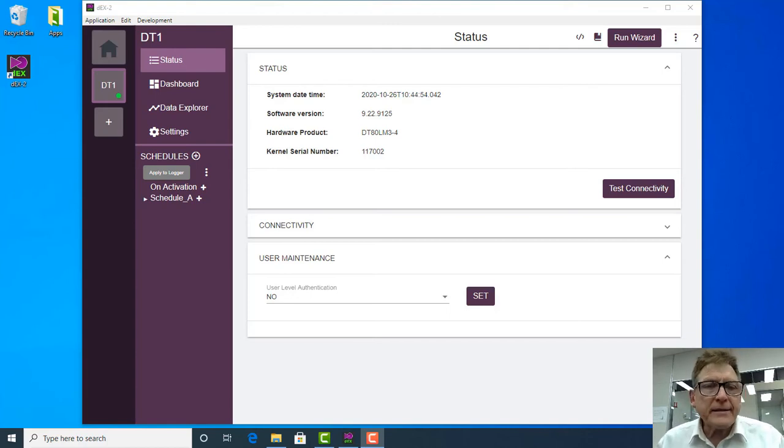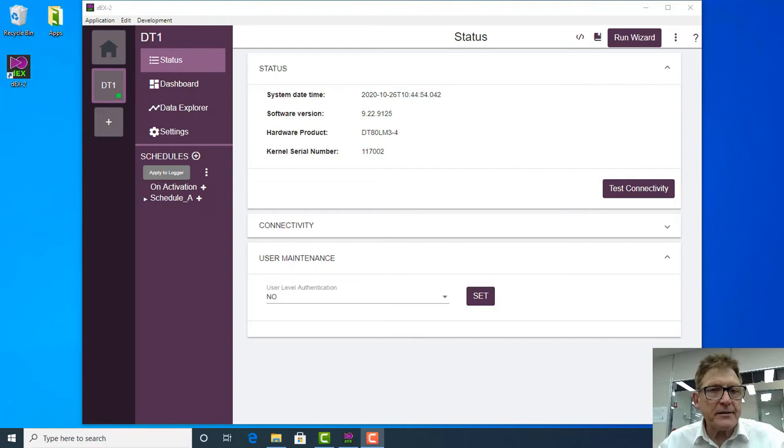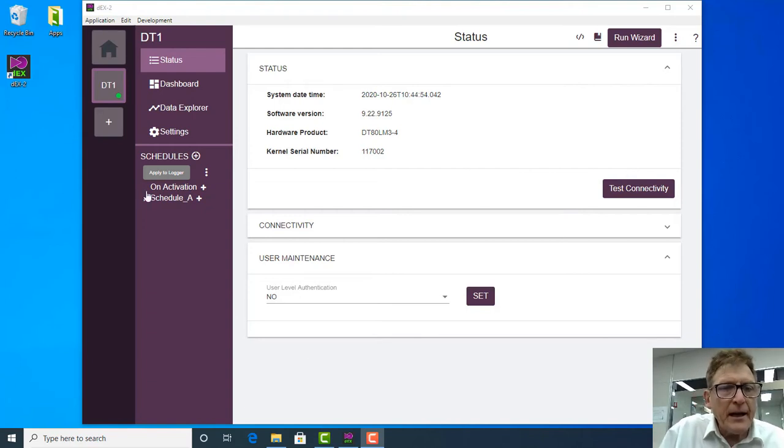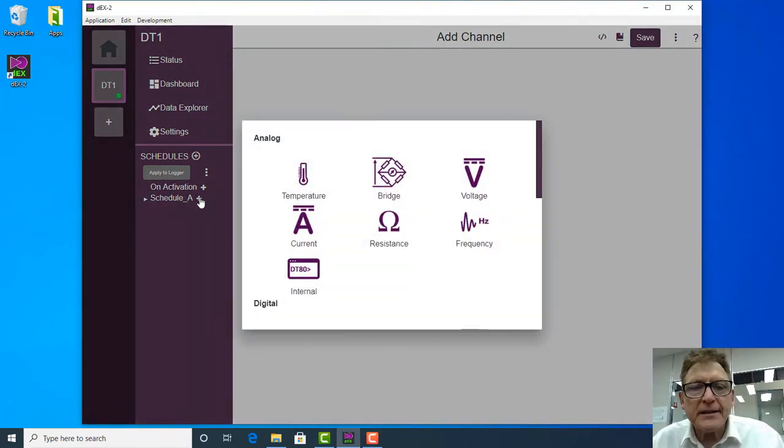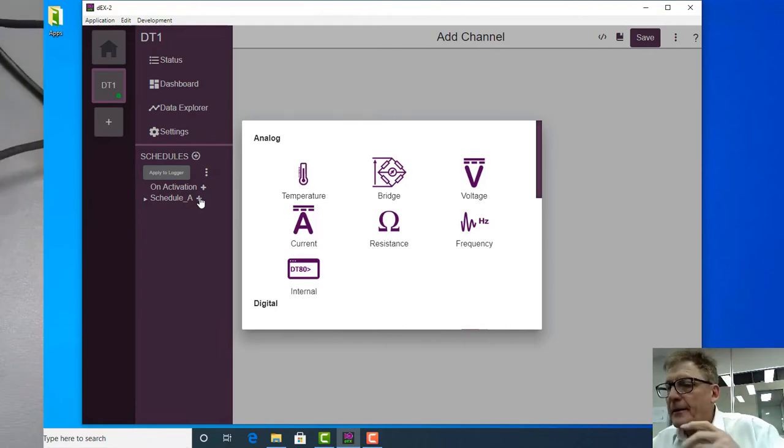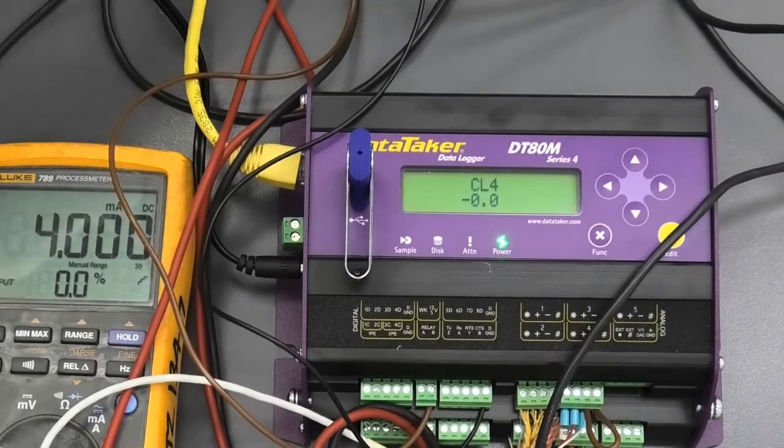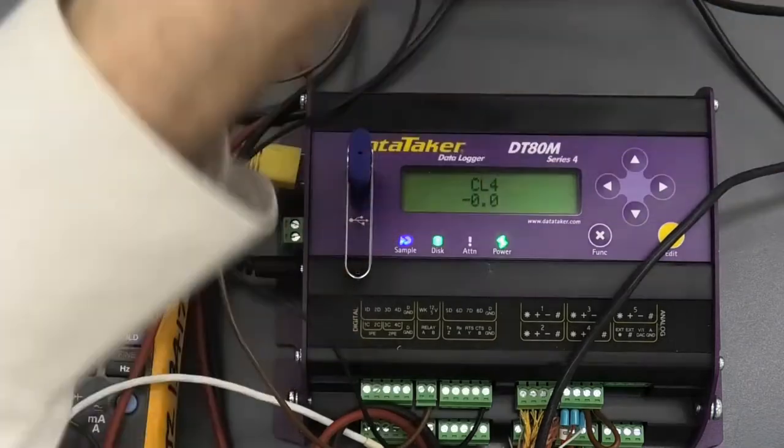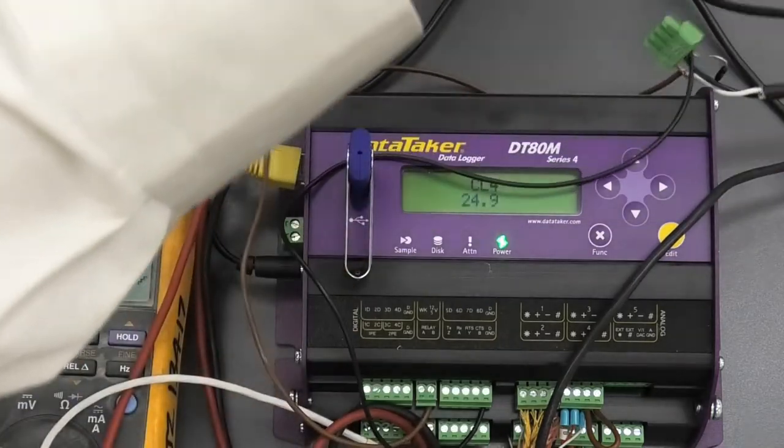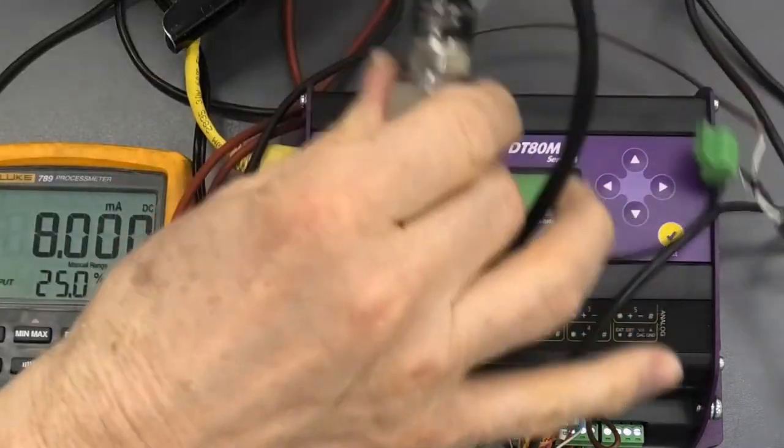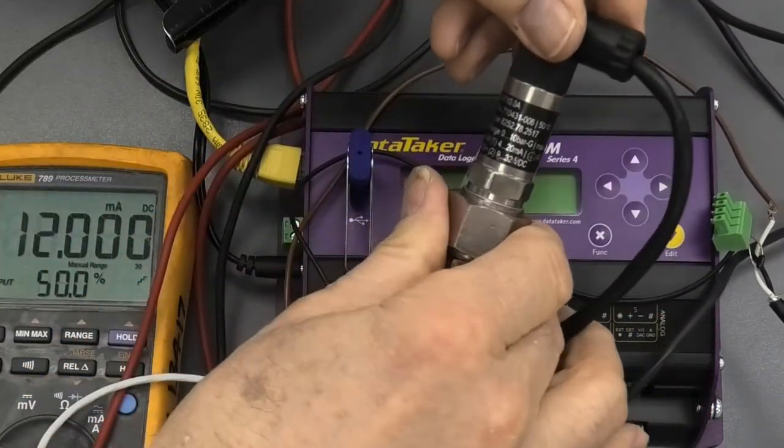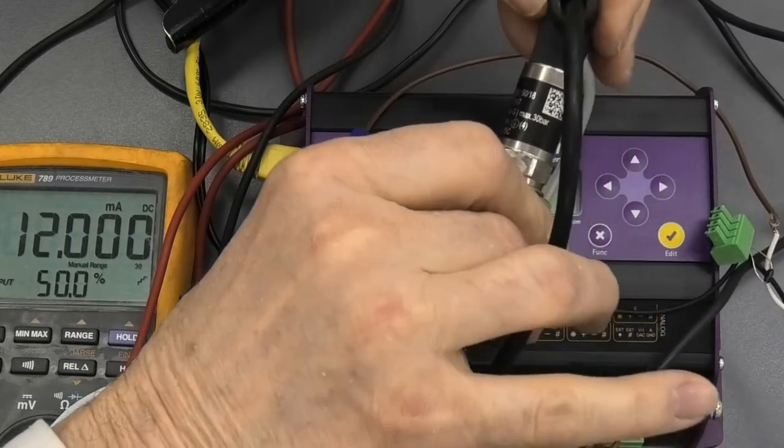Okay, the last transducer we're going to connect up to the data taker here, this is the next video. I'm going to connect a current loop transducer, which is a 10 bar pressure transducer.